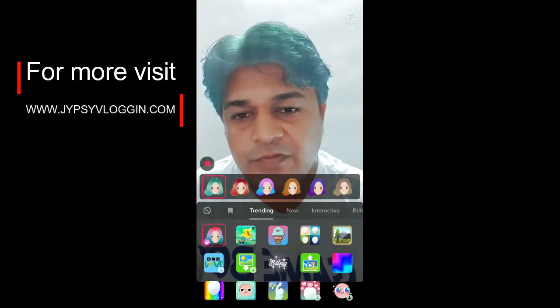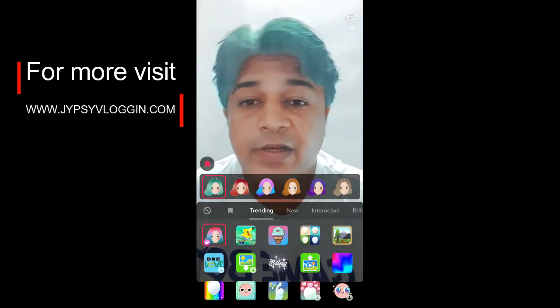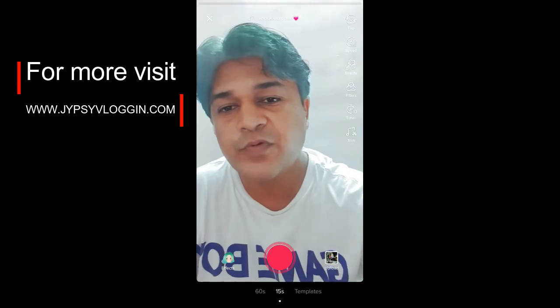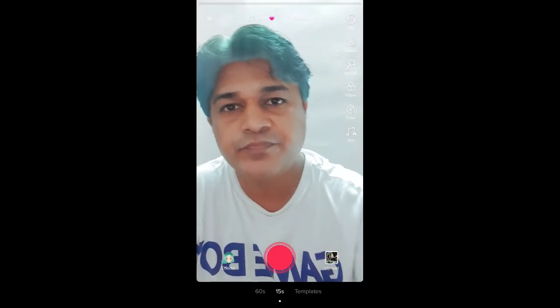So that's it guys. Likewise you can get this filter and use it on TikTok. Thanks for watching the video guys, see you in the next video.